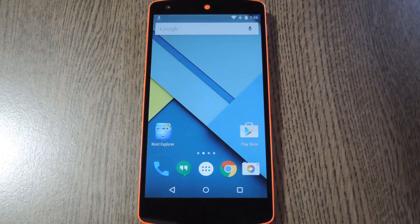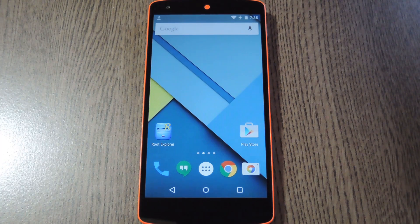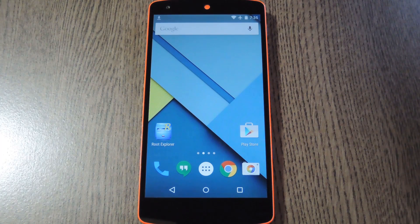Hey, what's up everybody? It's Dallas with Gadget Hacks, and today I'm going to show you how to get HTC's latest Sense Internet Browser on any Lollipop device.